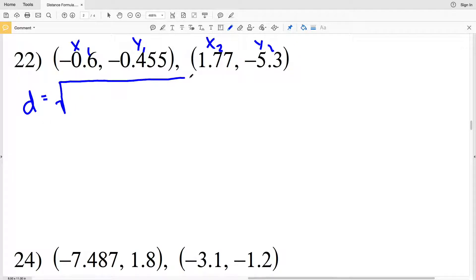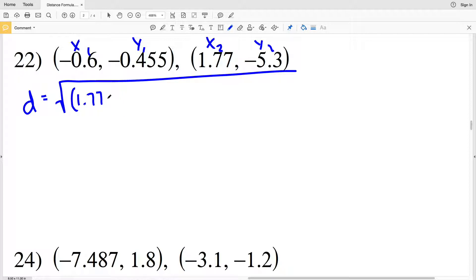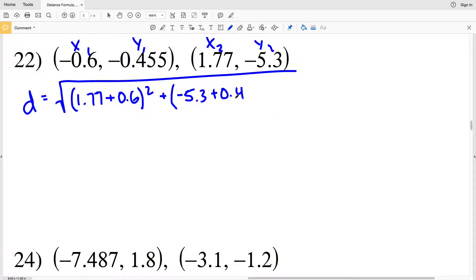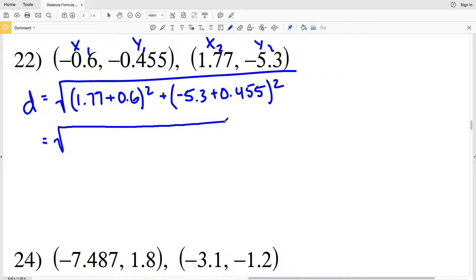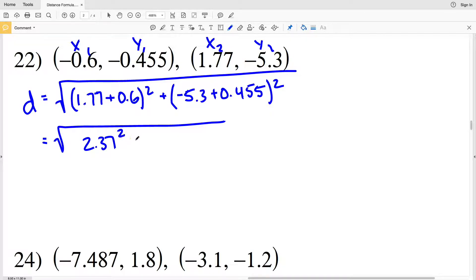Moving on to number 22: x1, y1, x2, y2. Our distance D is going to be equal to the square root of x2 minus x1, which is 1.77 minus negative 0.6 — so as opposed to subtracting that negative 0.6, we'll add positive 0.6 — square that, and then add that to the difference of y: negative 5.3 plus 0.455, squared. That gives me 1.77 plus 0.6 is 2.37, so 2.37 squared.